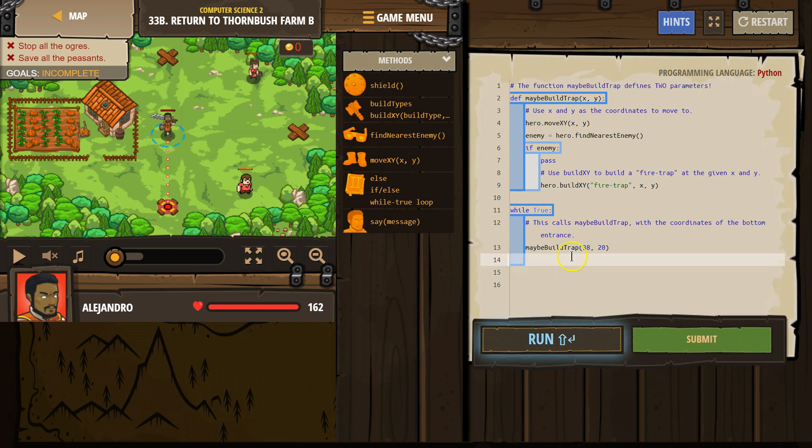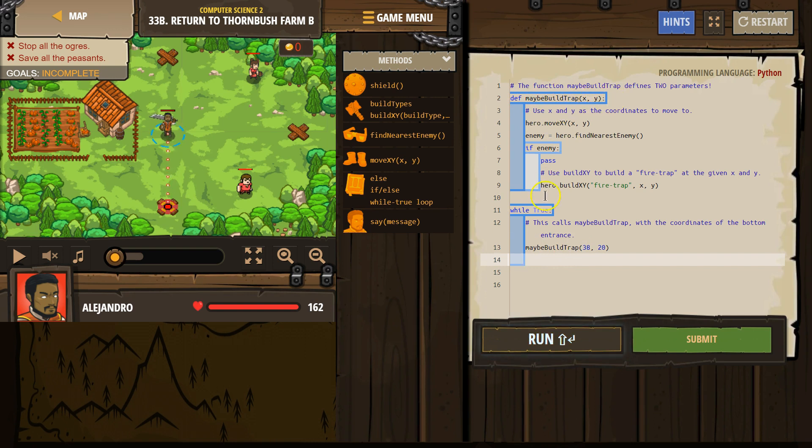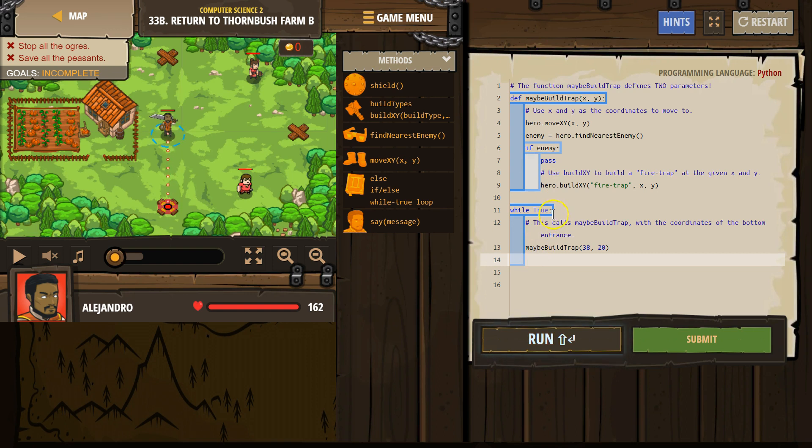What X and Y actually means is when the computer says build this function, okay, build, but it doesn't run any of it. It hits the while true loop and says, okay, while true. I'll repeat this forever. Oh, maybe build trap. What is that? Boom. Oh, that's this.